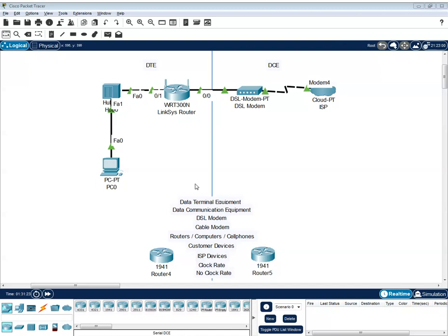Hello guys. Welcome to Dan's IT Network. And for today's video, we will discuss the difference between the DTE and the DCE.